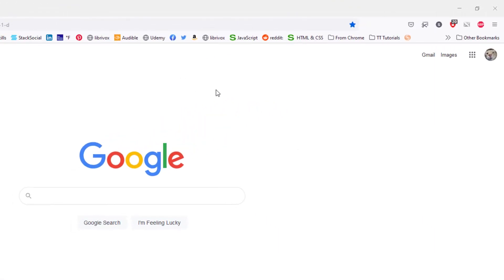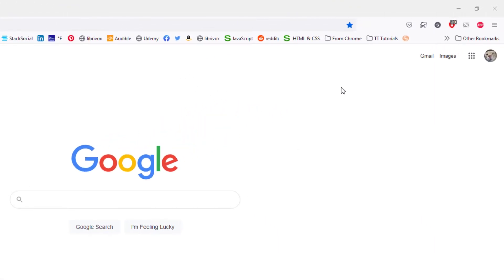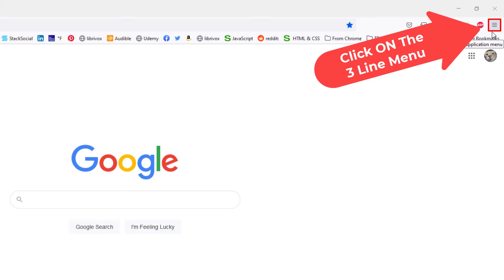You want to go up to the upper right hand corner and you want to click on the three line hamburger menu.